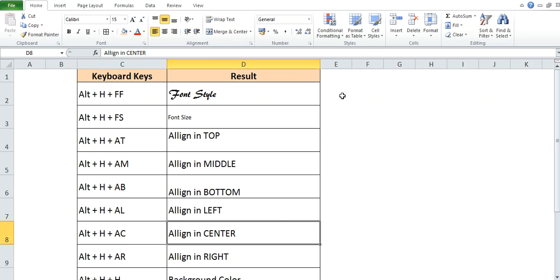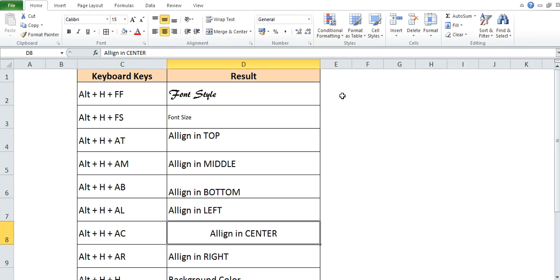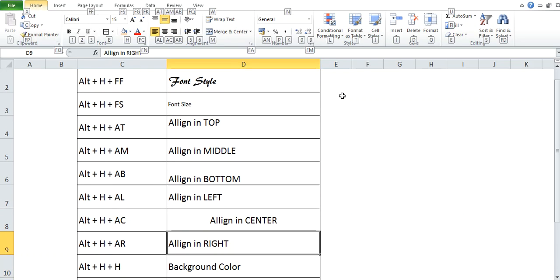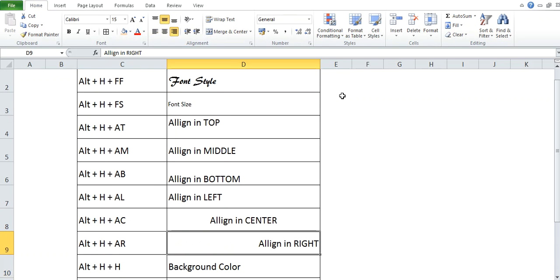If any text is available in the left corner or the right corner and you want to bring it in the center, then you can use shortcut key Alt+H+A+C. And to align the text in the right, the shortcut key is Alt+H+A+R.